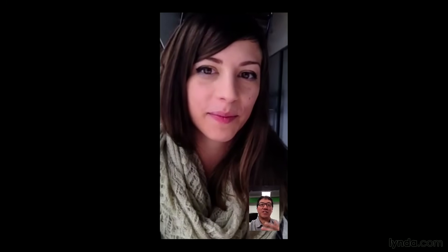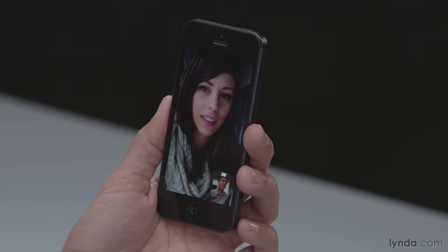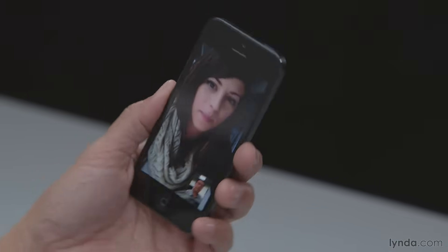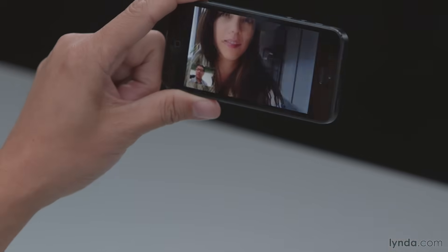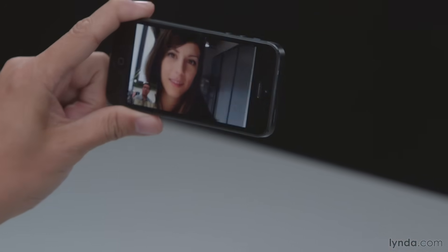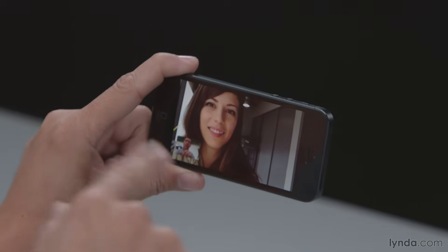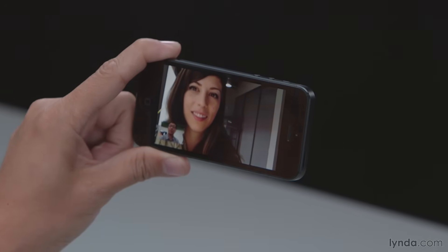This is now a FaceTime chat. I'm looking at Rose, she's looking at me, and we can basically just talk to each other face to face. One thing you can do while in a FaceTime chat is change the orientation of your device. If you want to go widescreen, we can both do that, and you can see her orientation is rotated too as she rotated her phone.